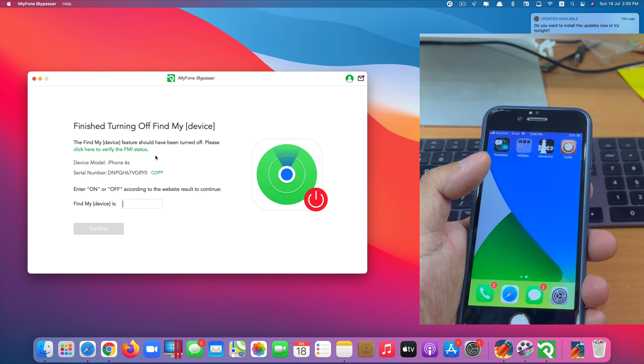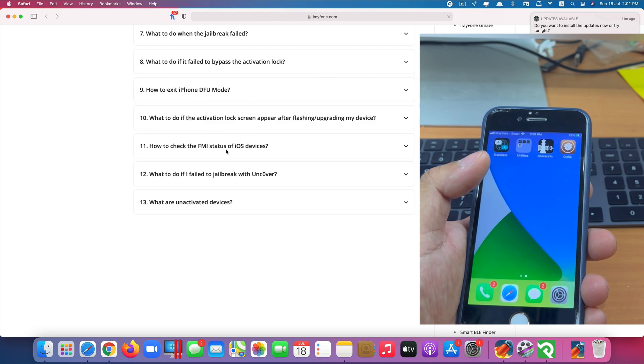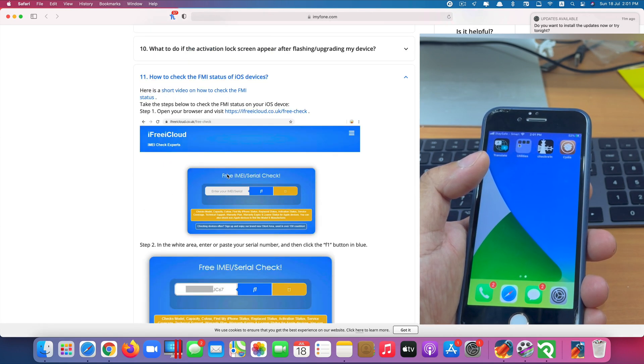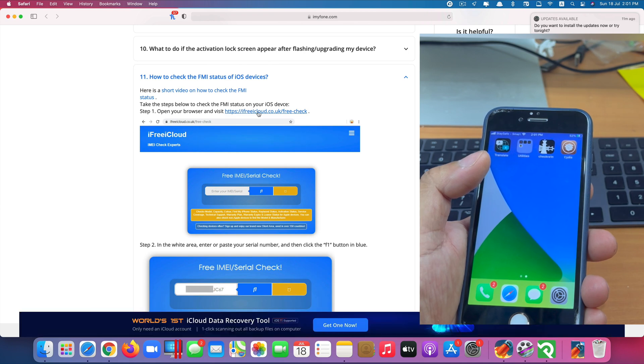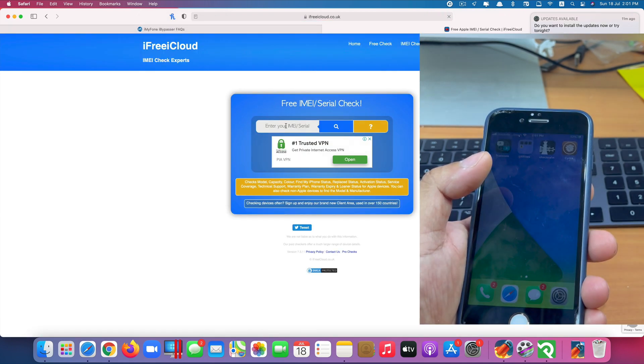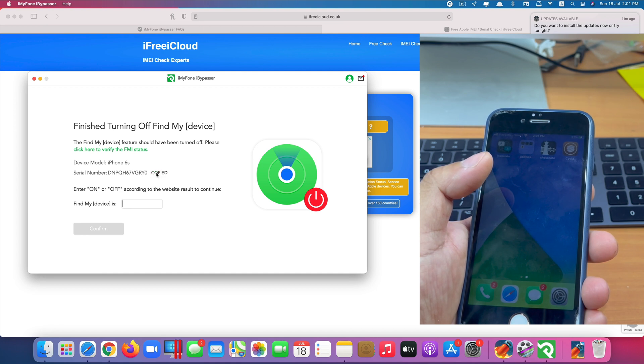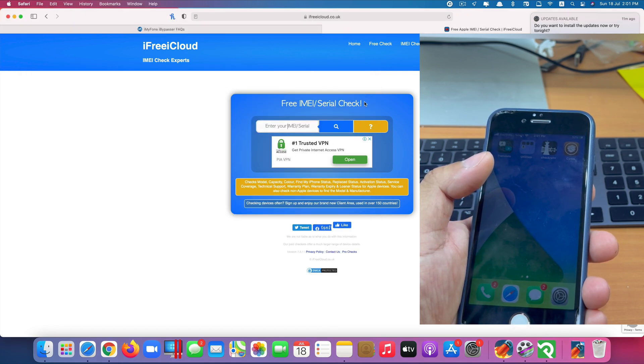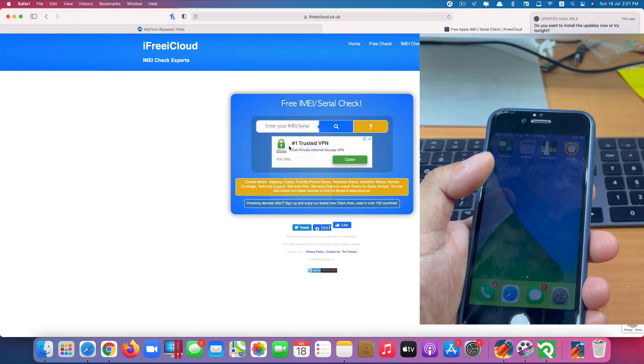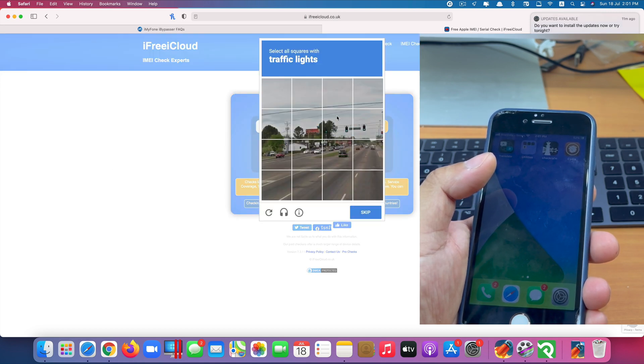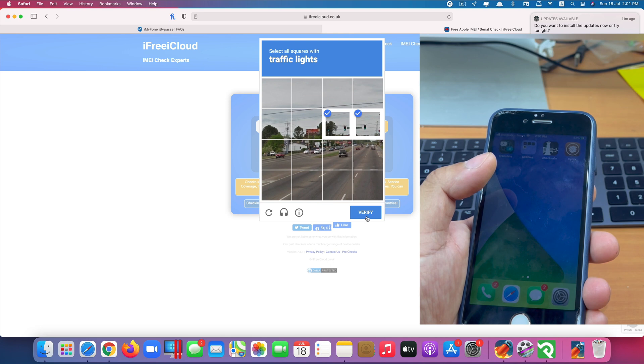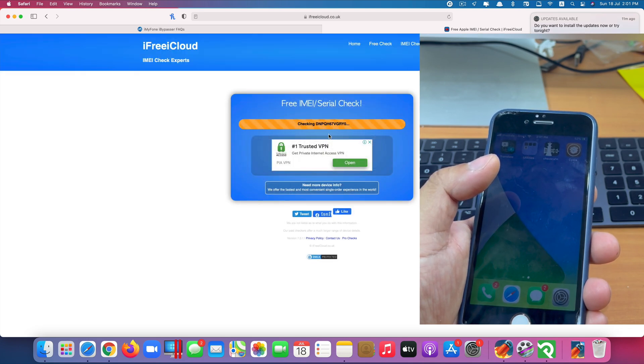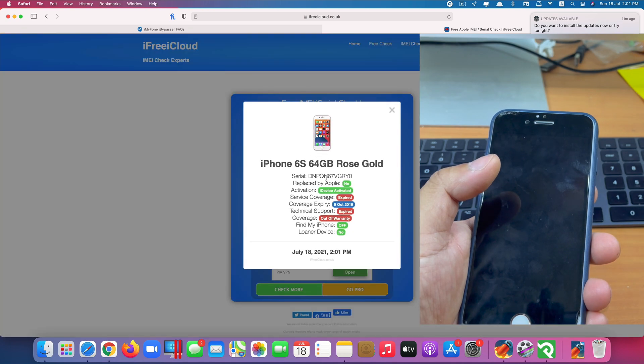So we click here. And we click on check Find My iPhone status on my device. Click on this website. Copy the serial number here. And we paste it here. Click search. And we have to verify that with a traffic light.